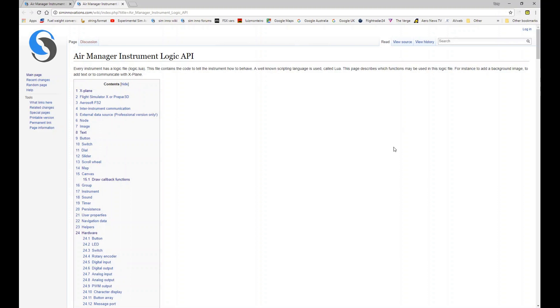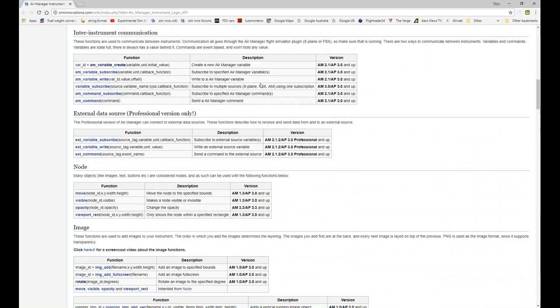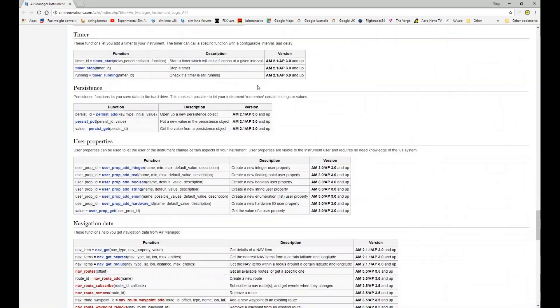We'll start with the API. When you click on that button at the top of the Air Manager program it will open a link to the SimInnovations Wiki site and it takes you straight to the Instrument Logic API page, of which you can click on any of these items here and it will jump you down.